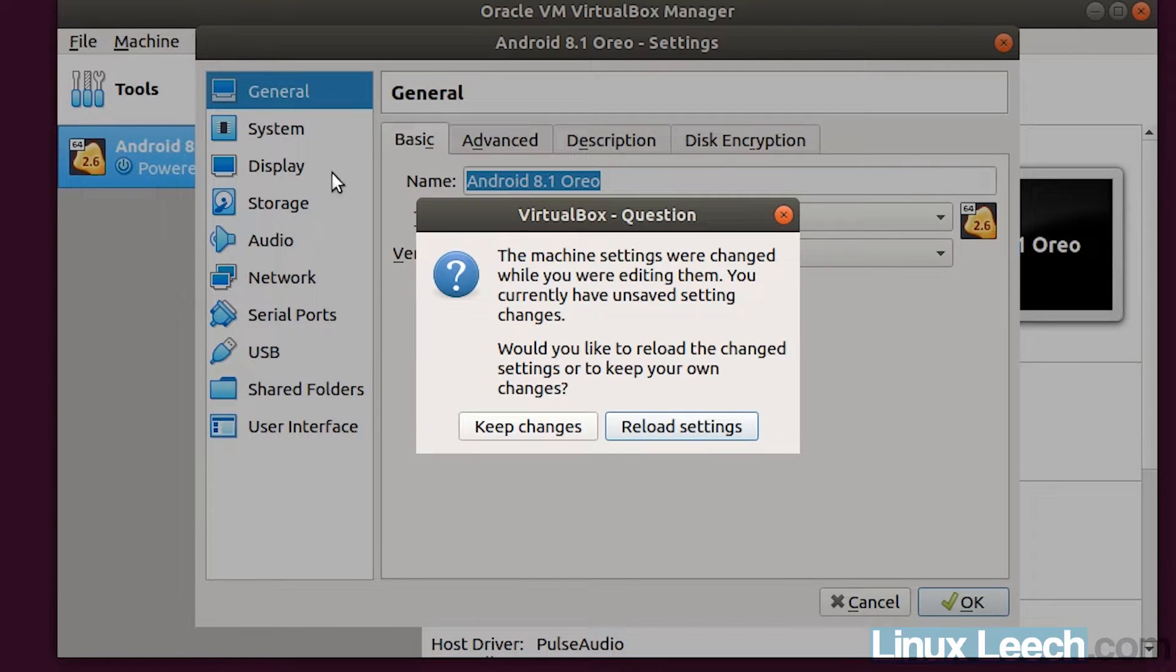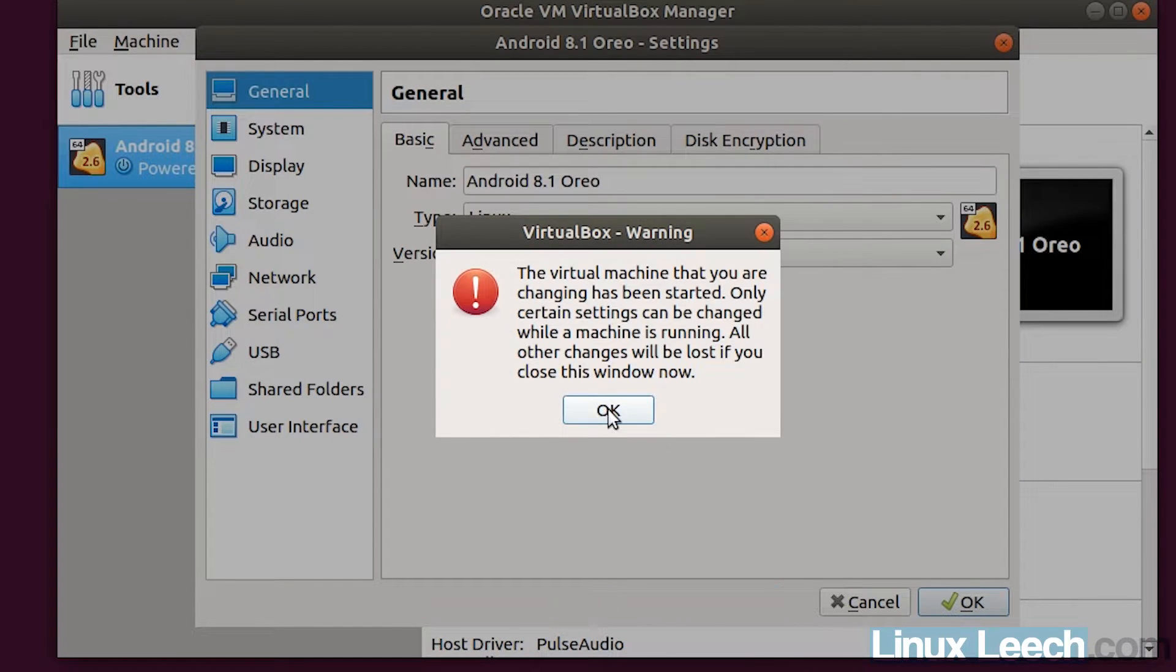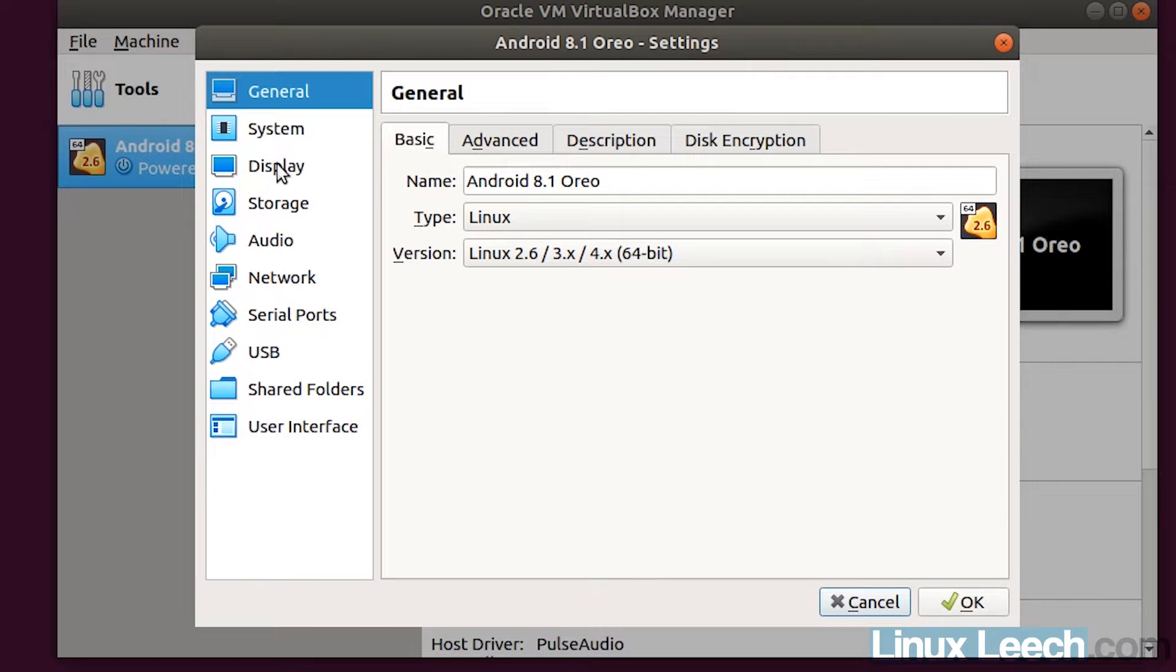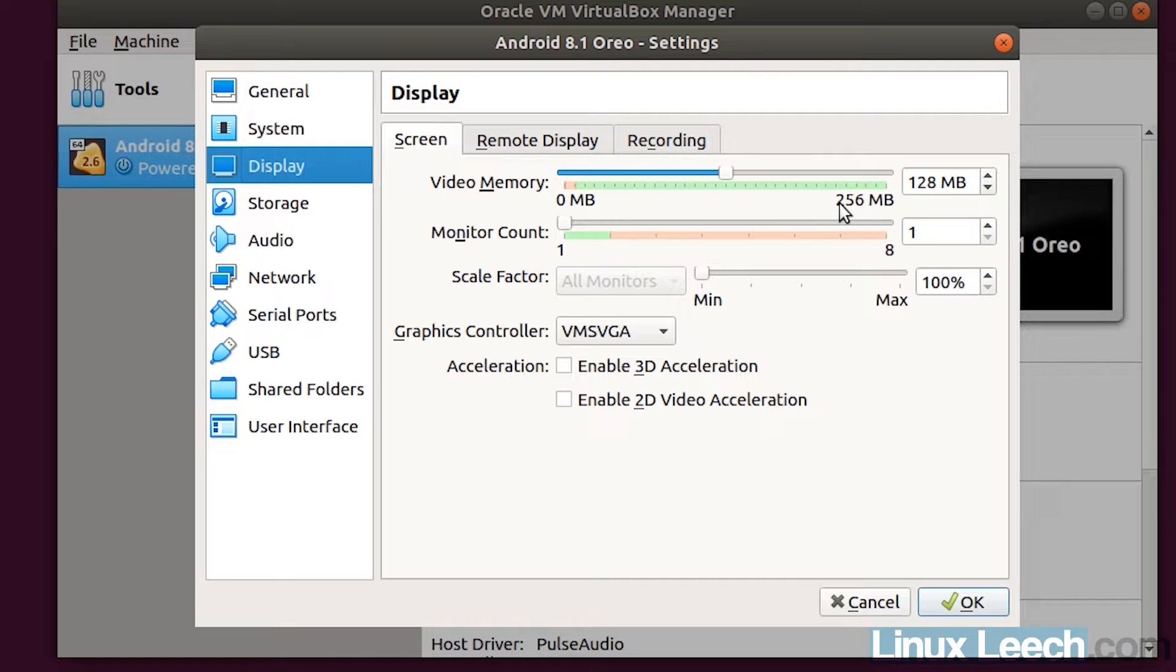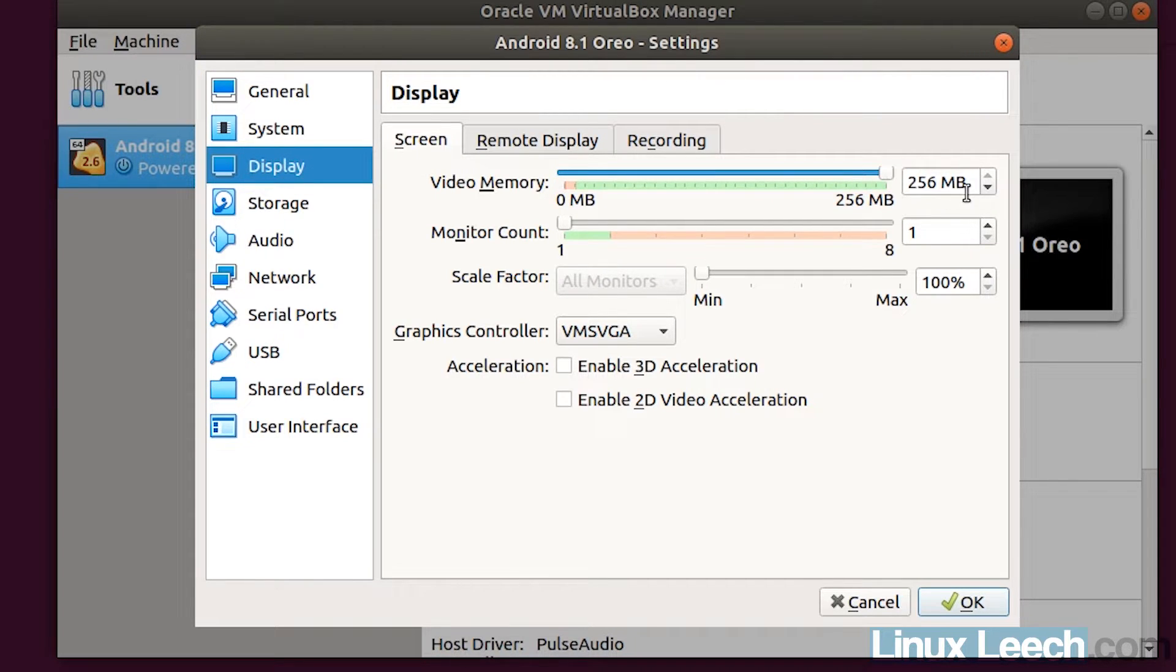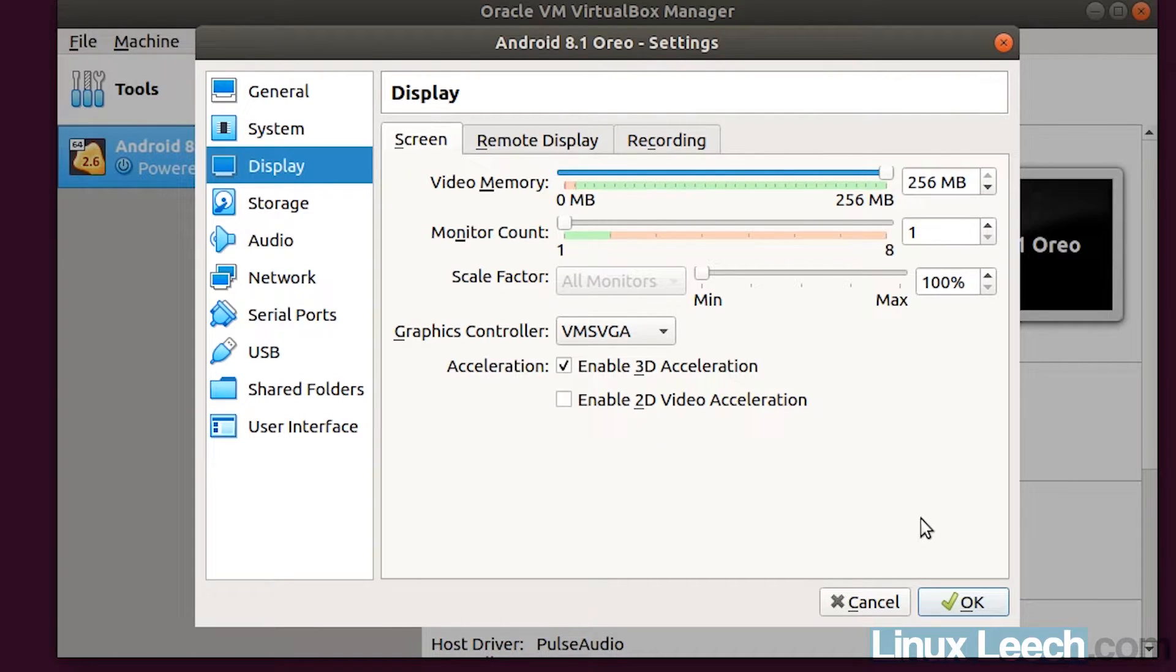So VirtualBox just pops up with this message. So all you want to do is click reload settings and OK. And if we go down to display now, you'll see that we can increase our video memory even further. So let's take that all the way up to 256 megabytes. And under acceleration, you want to click 3D acceleration. And now just click OK.